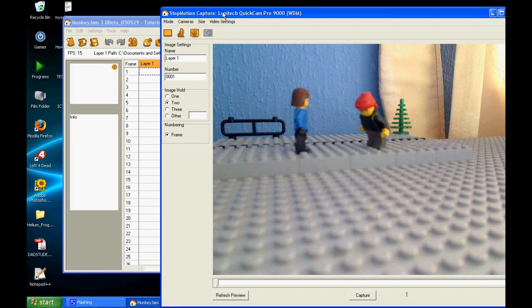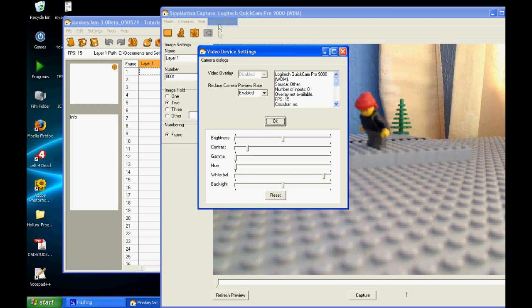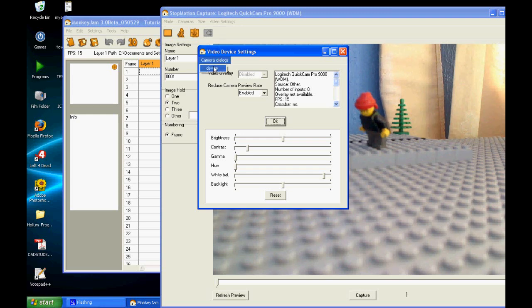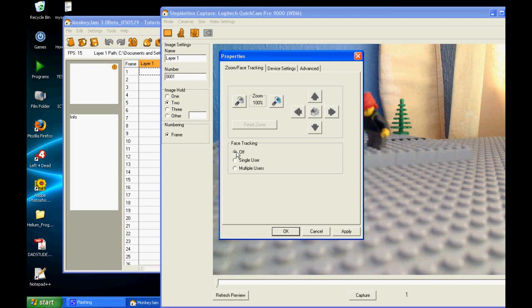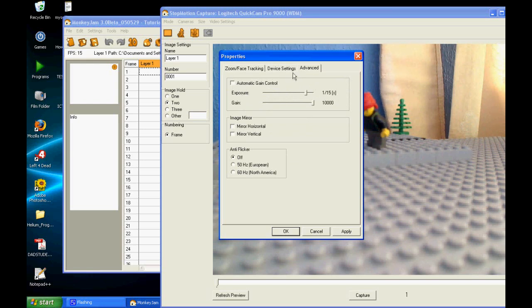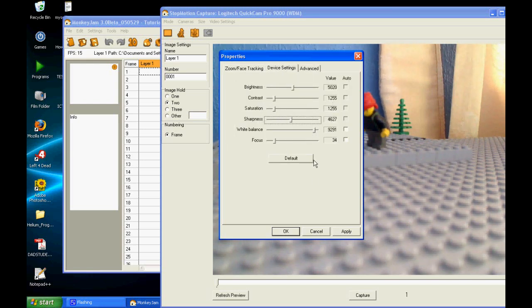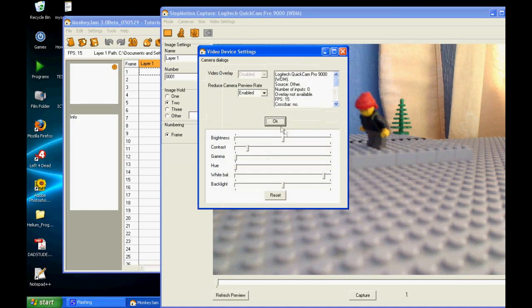To change the settings of the camera, you go to Video Settings and then Camera Dialogues and then Device. You want to make sure all the settings are on Manual. Make sure the face tracking is off. Once you've done this, you can just play around with the settings to put the image quality.